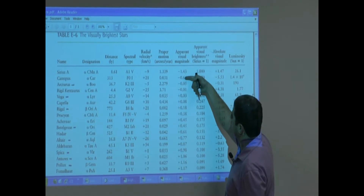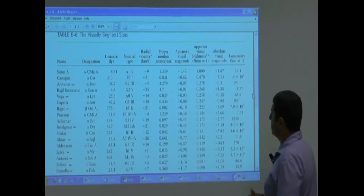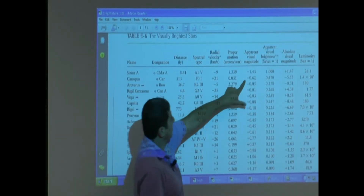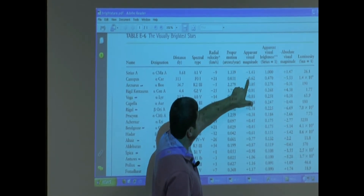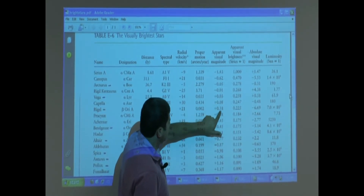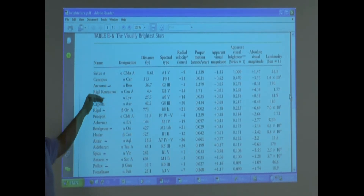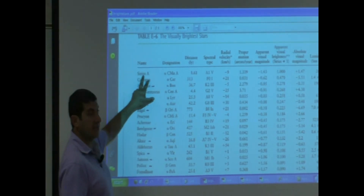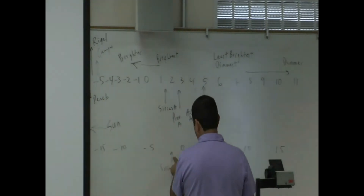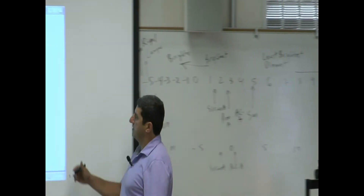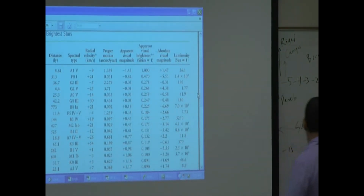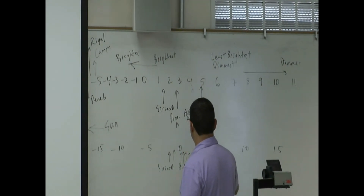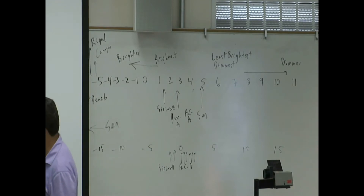On the apparent visual magnitude side of that chart, it goes Sirius A negative 1, then negative 0.6, negative 0.05, then positive values increasing. The list is ordered from most negative apparent magnitude to least negative — most positive. So the brightest-looking star in the sky besides the Sun is Sirius A at negative 1. The next brightest apparent star is negative 0.62, then negative 0.05, 0.01, 0.03, and so on, continuing until you reach about 1.36.